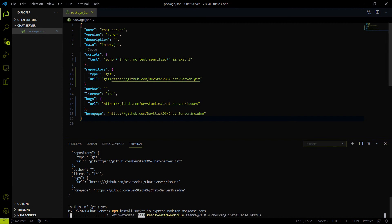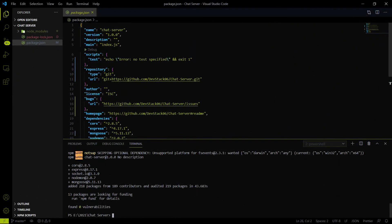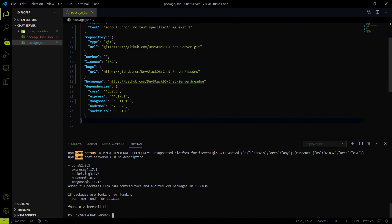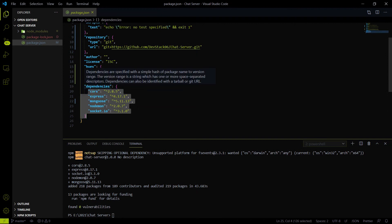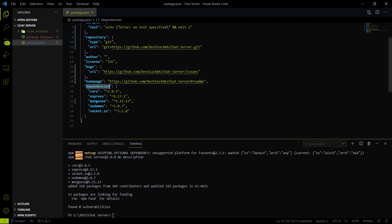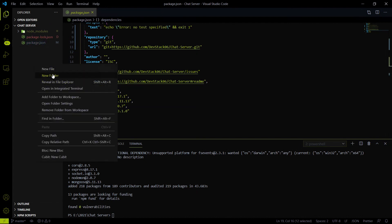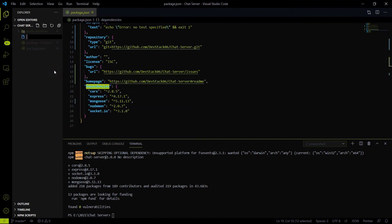After hitting enter, a new section will be created in the package.json file called dependencies. Let's install everything and then resume the video. As you can see, after installation you will find all the installed packages inside the dependency section. After installing all packages we have to create a new file called index.js where we will write the server-side program.